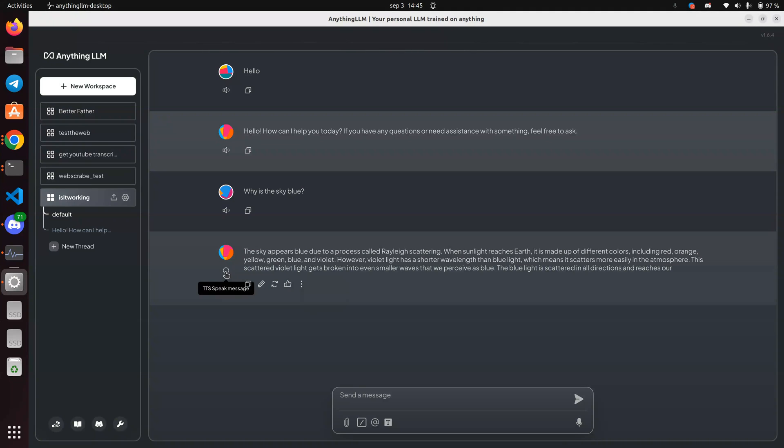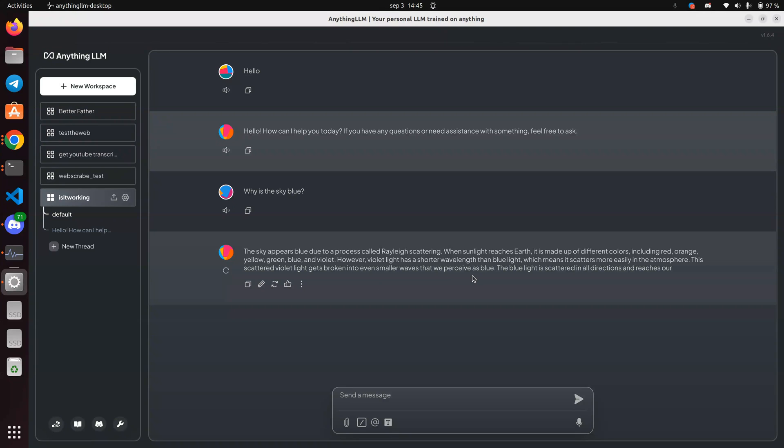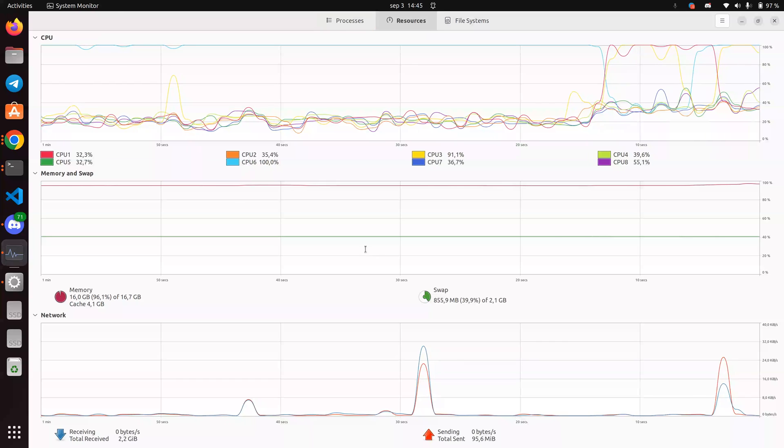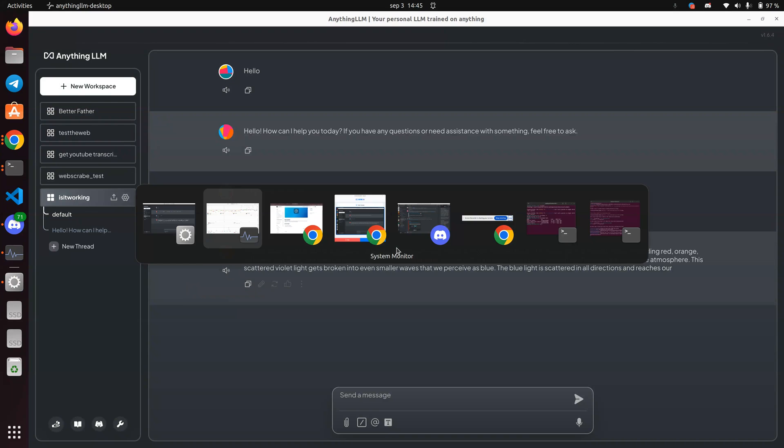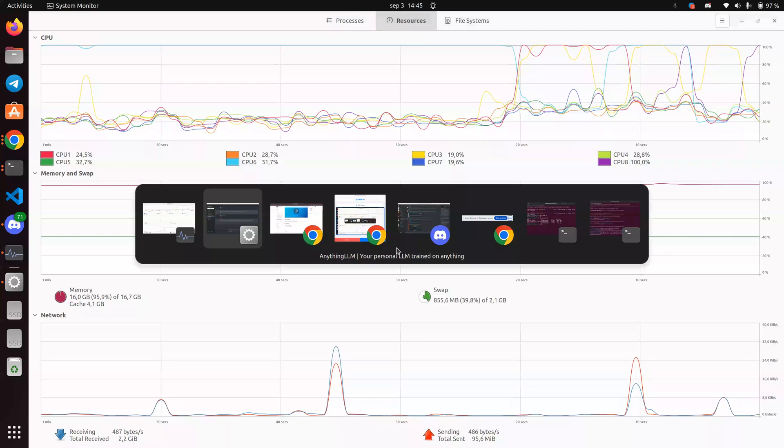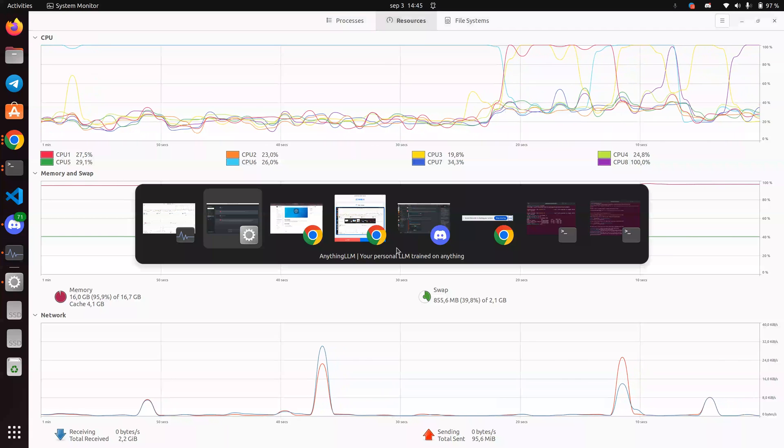I guess it took time for it to realize that there was new text. And it's really slow. The sky appears blue due to a process called Rayleigh scattering when sunlight reaches. Okay. So that's pretty good. All right.